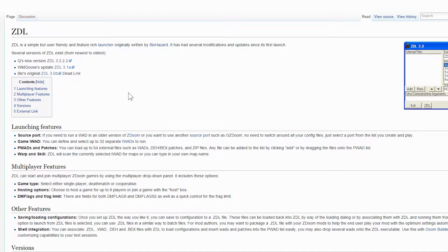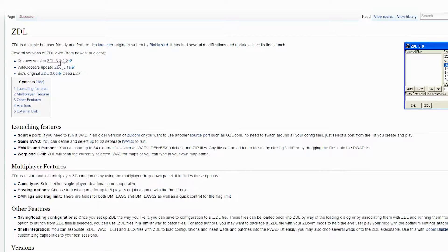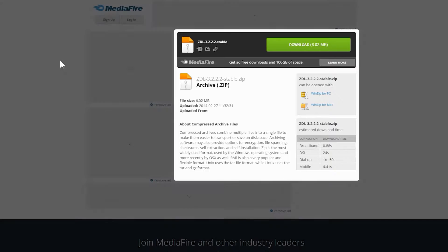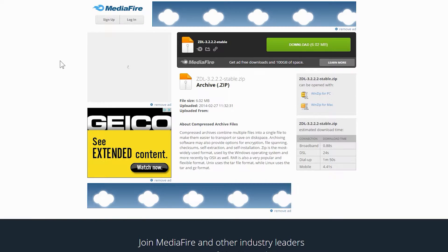This video will show you how to install and use the ZDL launcher for Doom. The description of this video will contain links to all the things you'll need to do what's shown here.